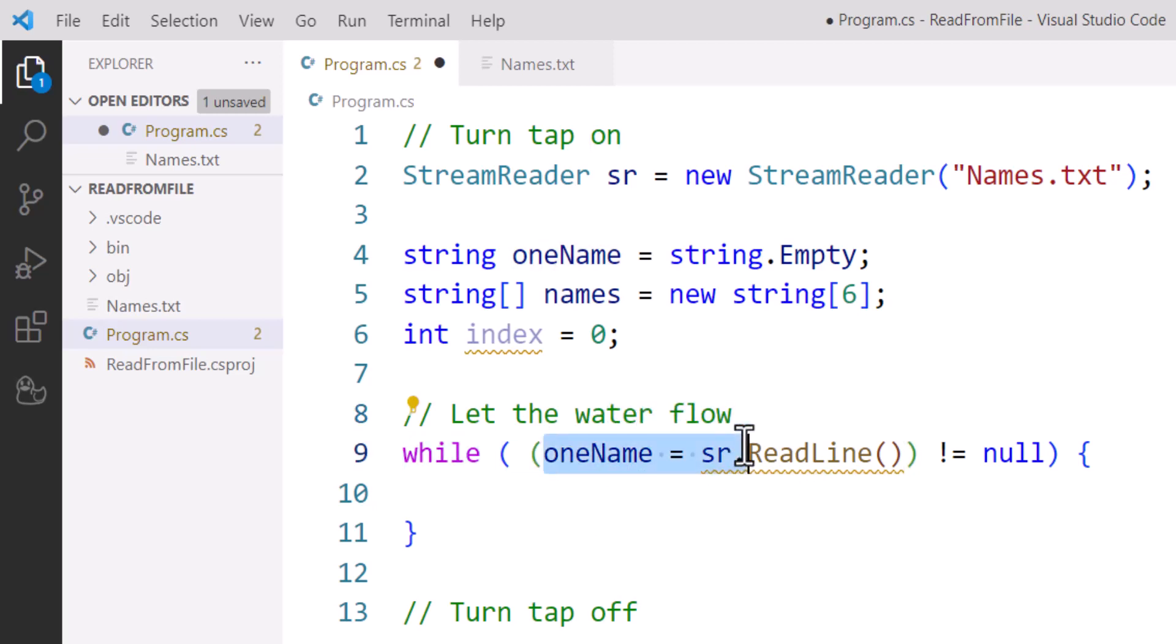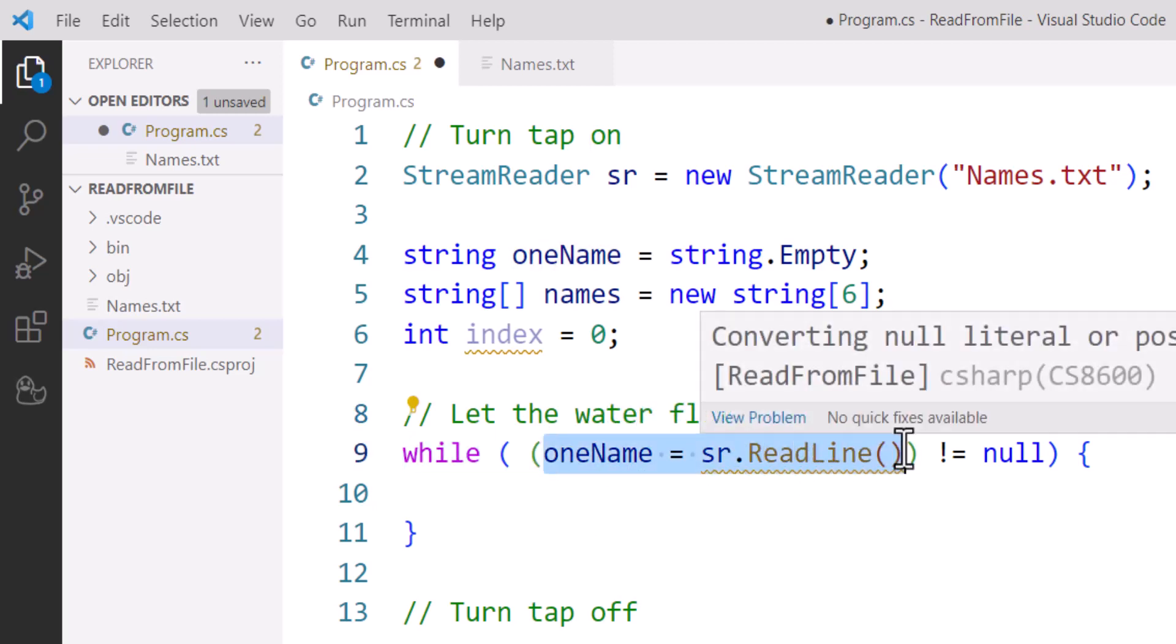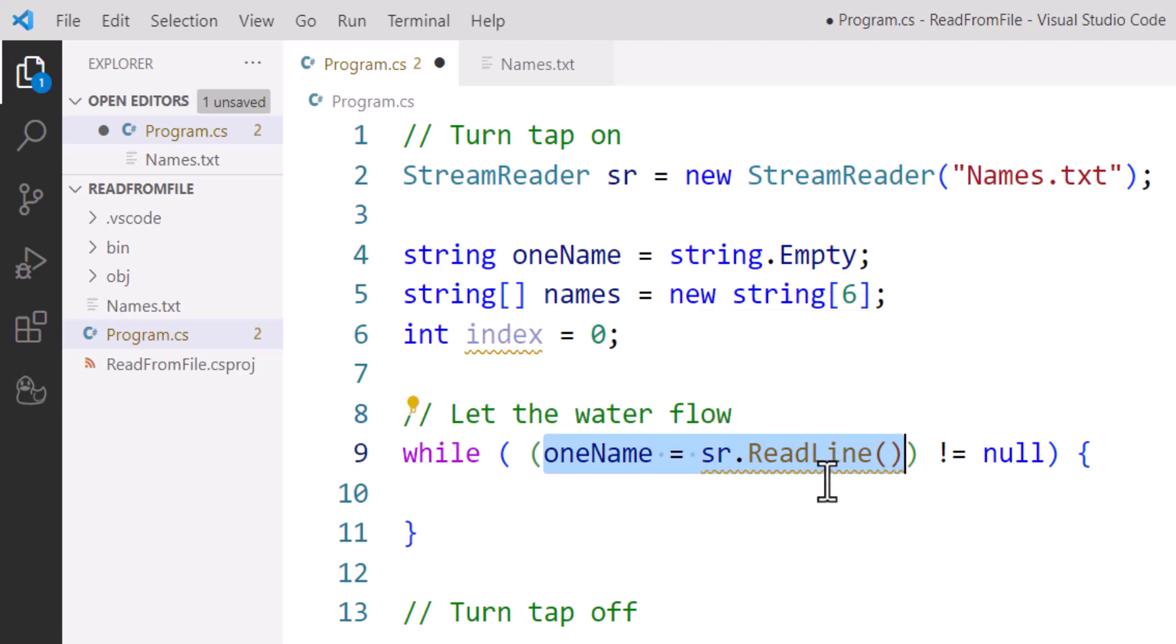So what this does is sr.ReadLine attempts to read a line from the text file, and it will start with line one, and every time we come across it, it'll go to line two, then line three, line four, and so forth.